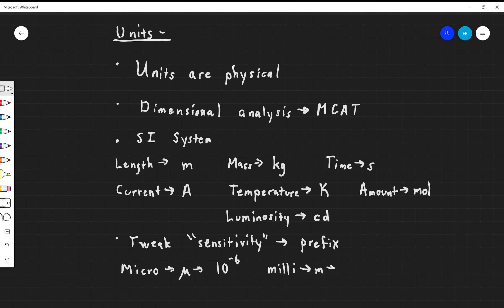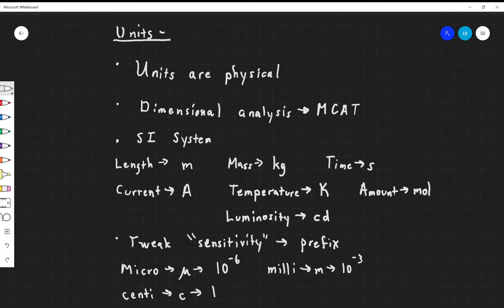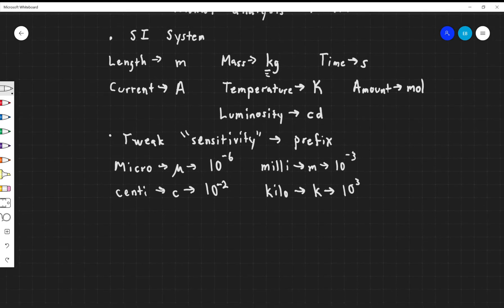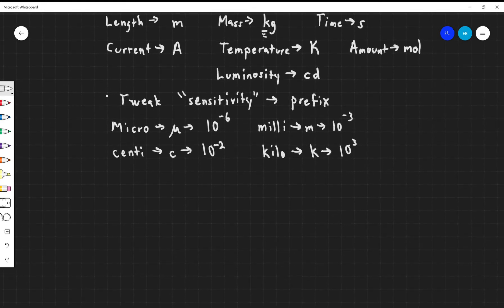Then we have milli, a common prefix denoted with a little m, which would be 10 to the minus 3. You might have something like centi — like a centimeter — denoted with a c, which would be 10 to the minus 2. Then we have kilo, for slightly larger objects, denoted with a k, which is 10 to the third. We can already see an example of kilo in the SI system — the kilogram is the standard unit. We want to really practice and get good at knowing this scientific notation and converting between these different units.